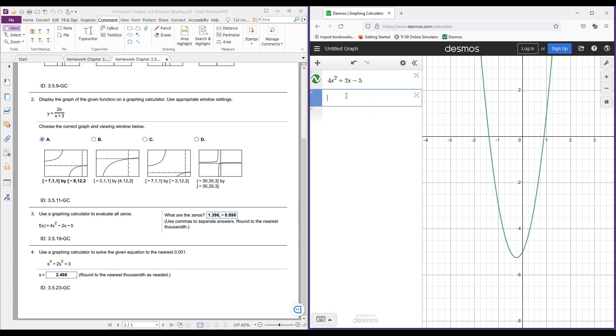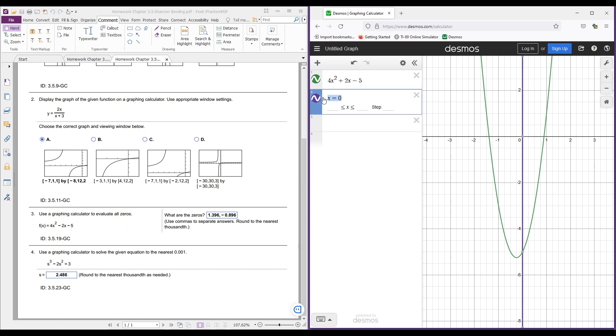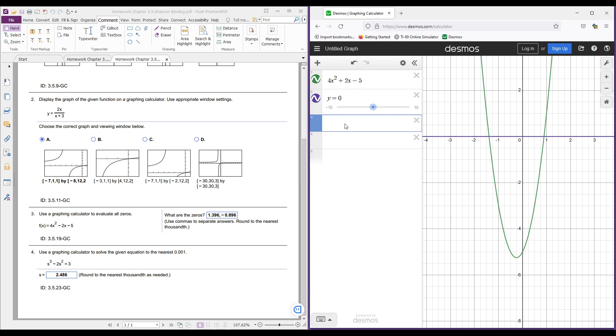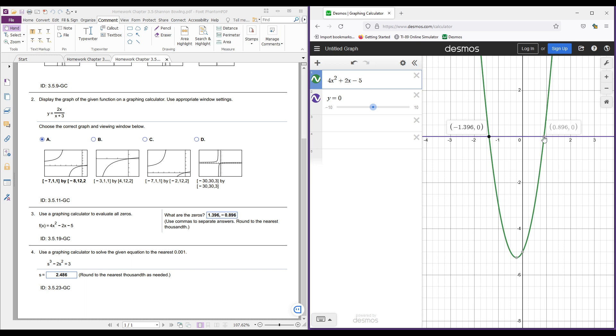The zeros is where the function actually crosses the x-axis or where y is actually equal to zero. So if I type in y equals zero, you see how we get this purple line here? So that shows where y is equal to zero. And then if we click this, what we're going to be able to do is see that it crosses the x-axis at negative 1.396 and at 0.896. And that's where you get these two answers.